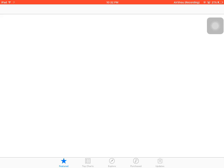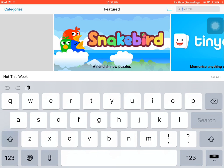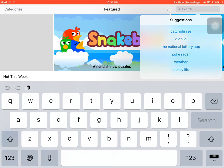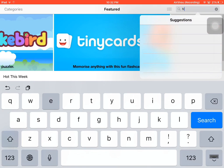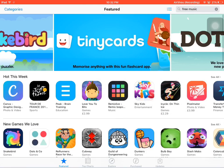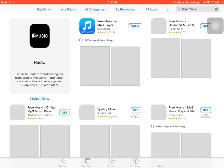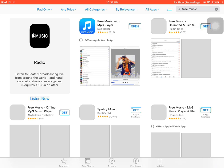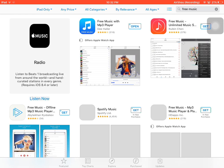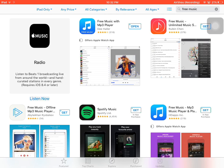Go to search and type 'free music'. It's going to be this second one, 'Free Music with MP3 Player'. You're going to download that. I've already done it.